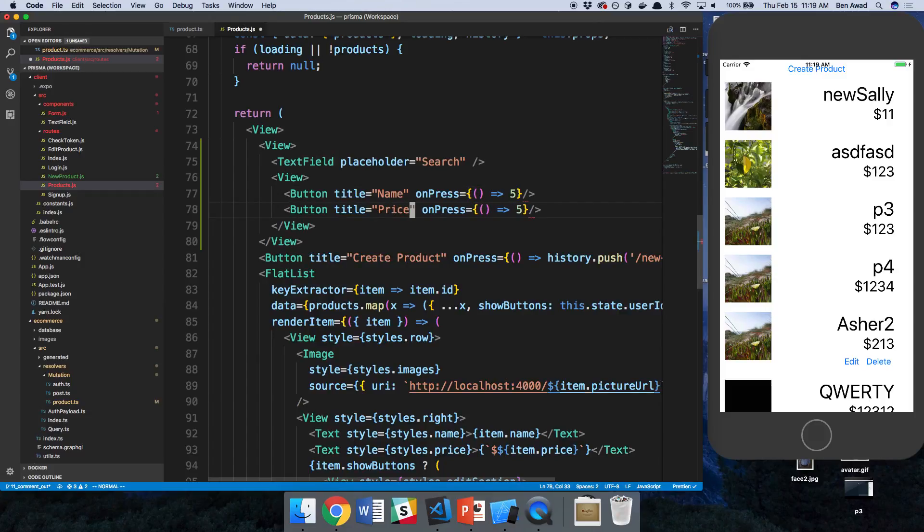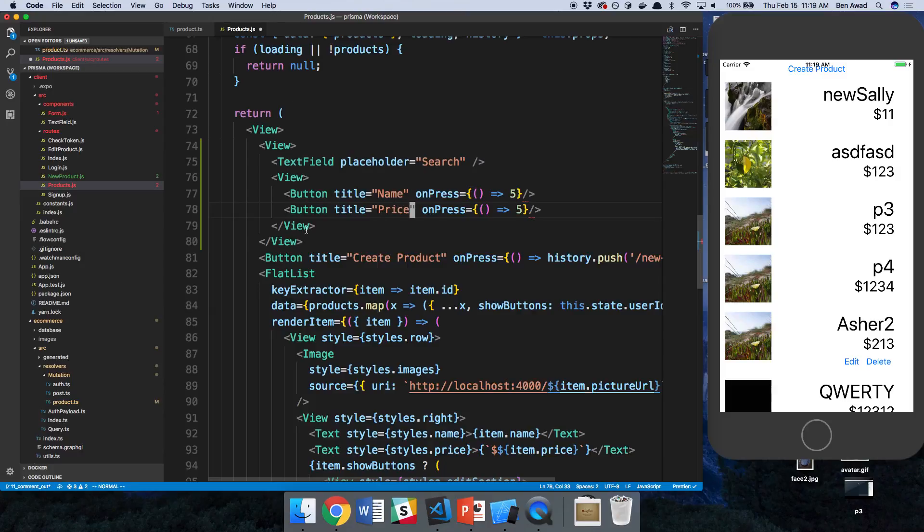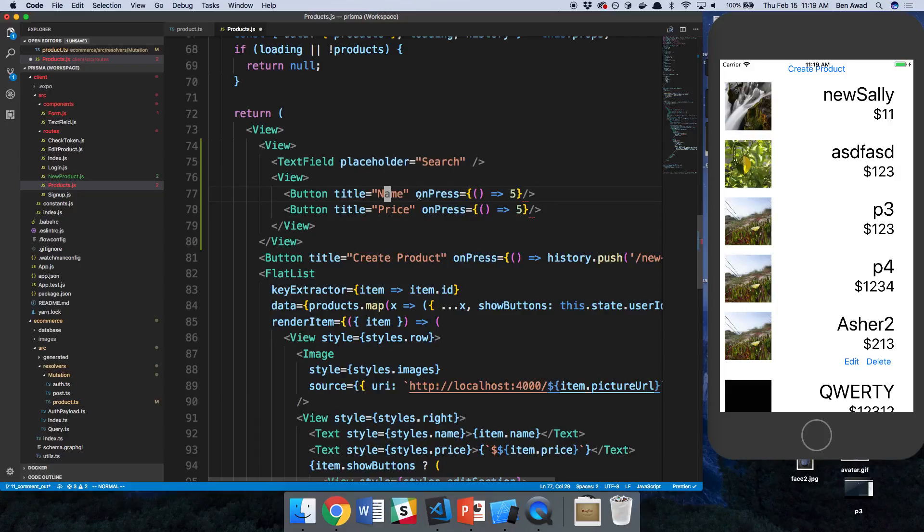And is there any other way we want to filter these by? I think those are really the only two fields here, but this will give you an idea of how to do it. It doesn't really make sense to filter by these. All right, so that's good.